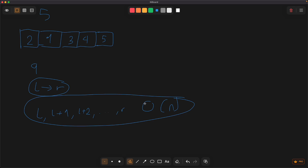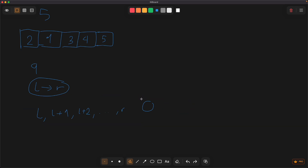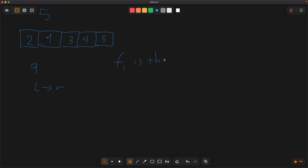This is not optimal. Now I will introduce you to a more efficient algorithm, which is prefix sum. Let F[i] be the sum of elements from the beginning of the array.